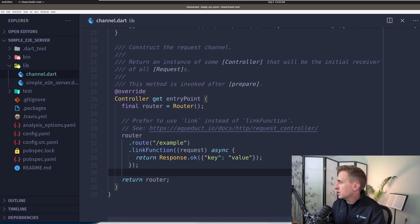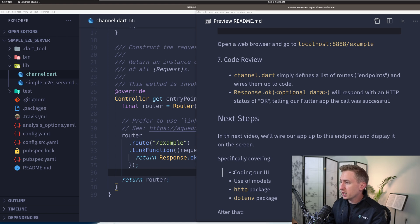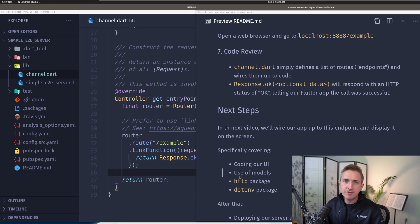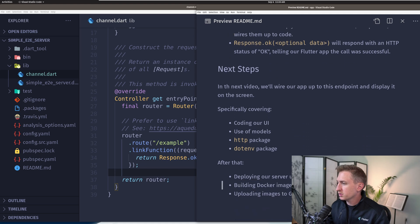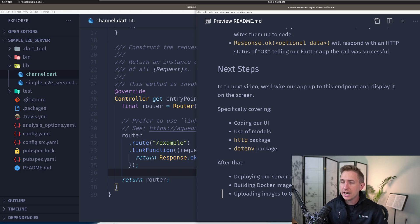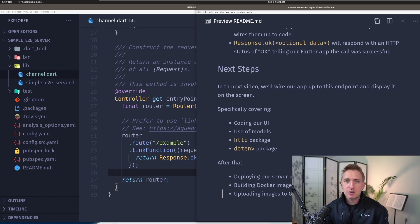In the next steps we're going to code our UI in the Flutter app — we'll use models, I'll explain what models are, we'll use the HTTP package to access this endpoint, and then cover what the dotenv package does to access environment variables. After that we'll cover how to deploy our server using Google Cloud Run, what Docker is, how to build a Docker image, and how to upload images to Google Container Registry. That's all the basics you need to get a real-life web service API hosted publicly, and then you can write all the Flutter apps you want and access those APIs.